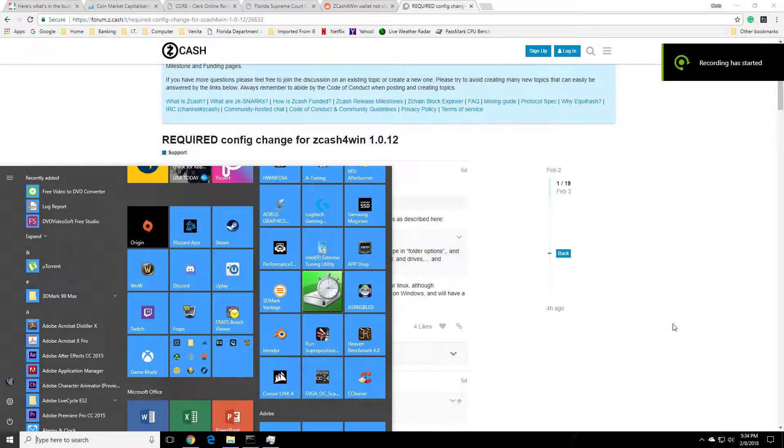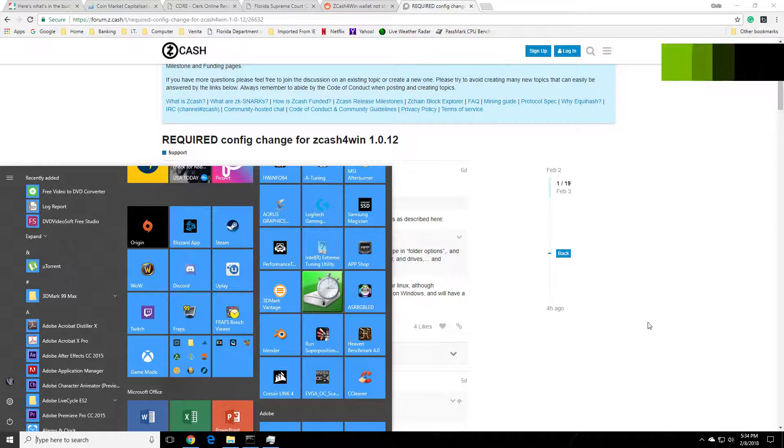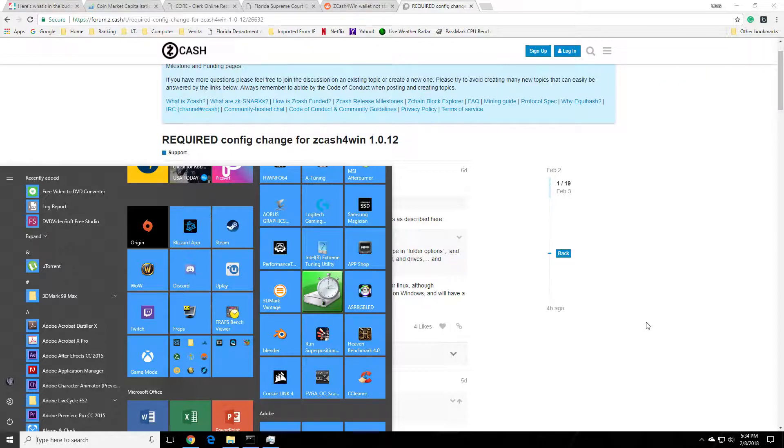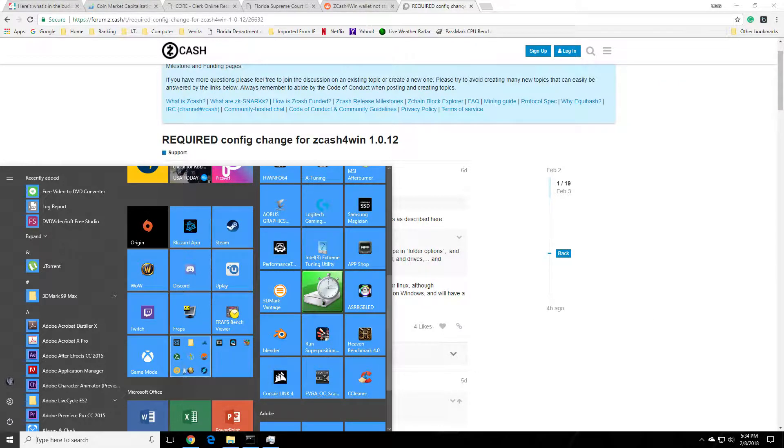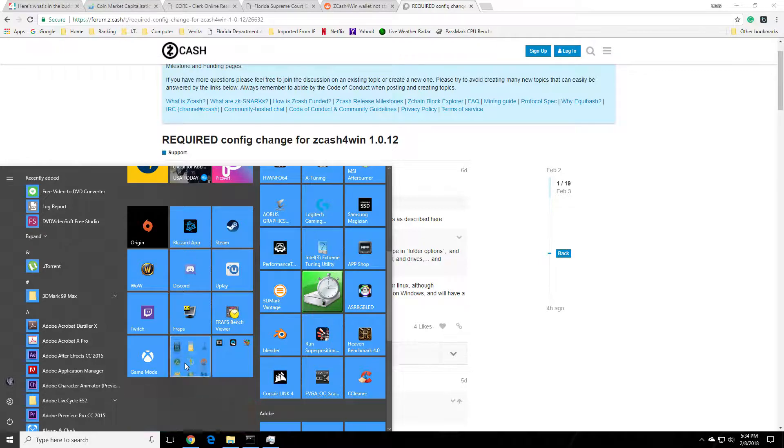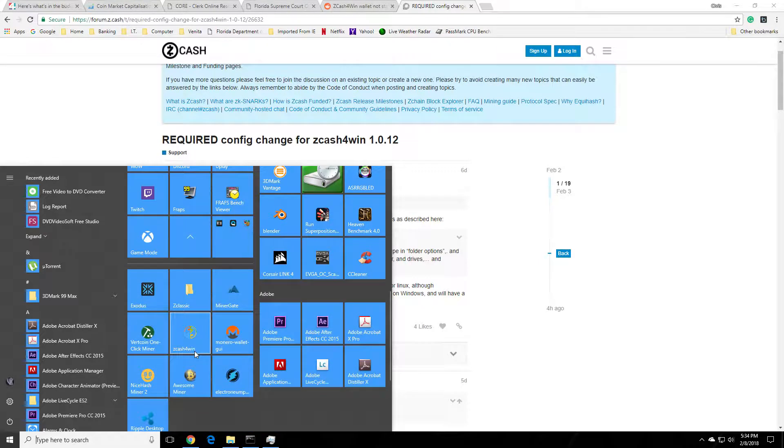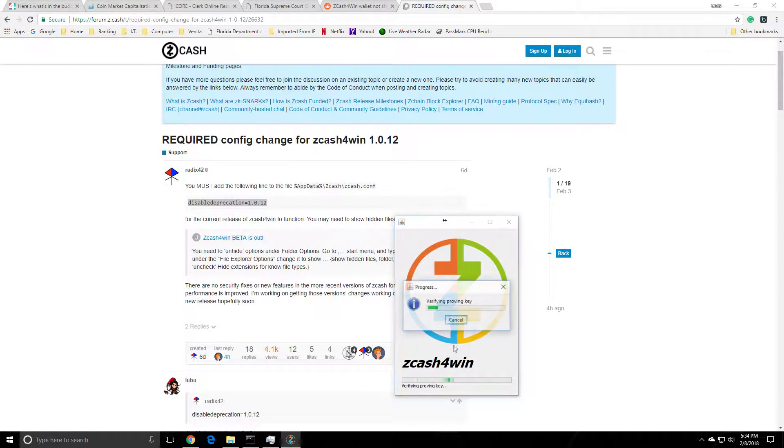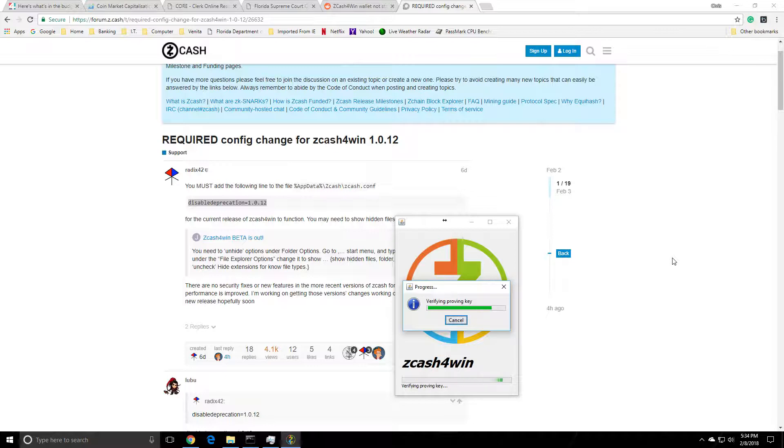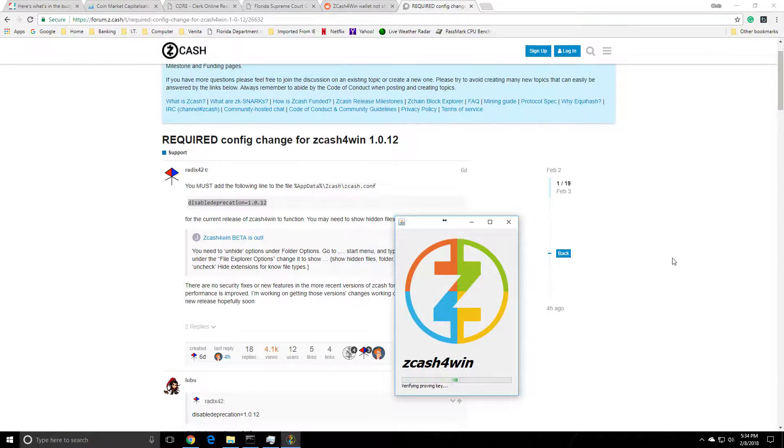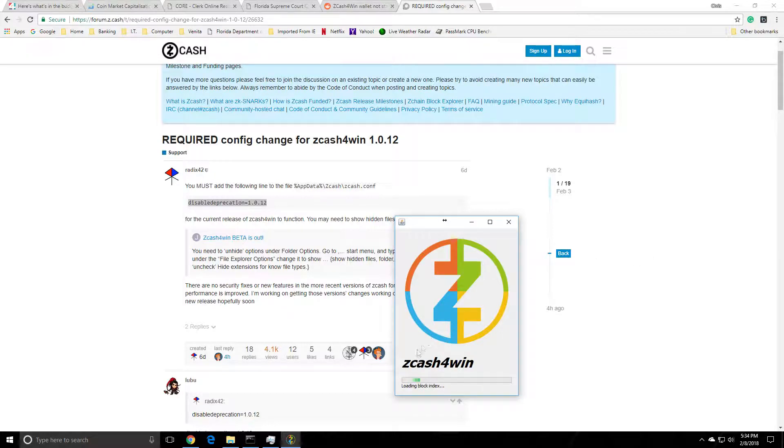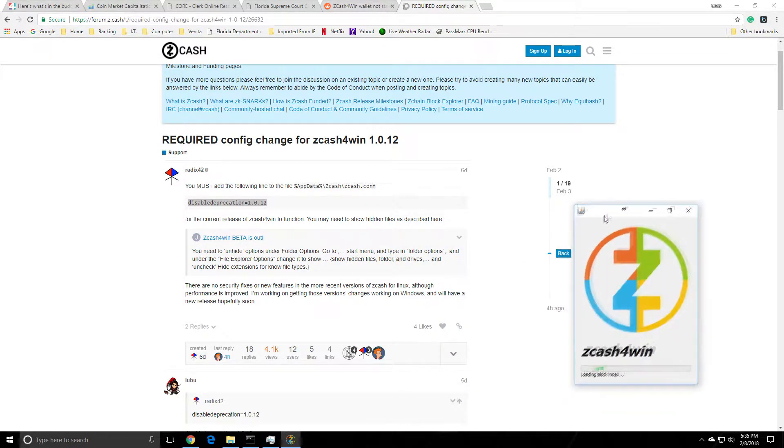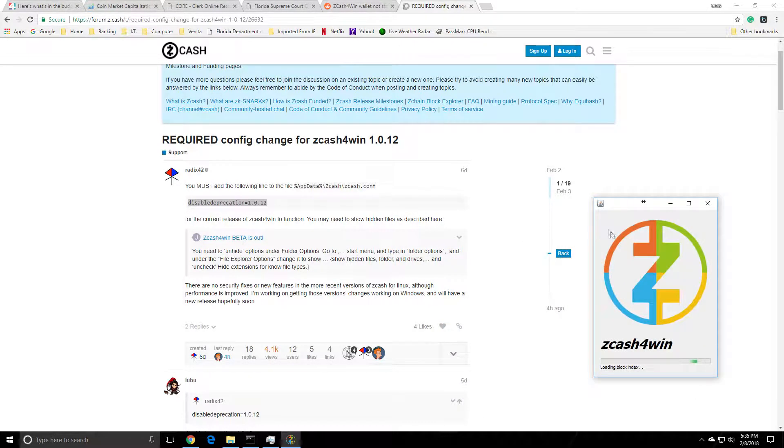Hey guys, got a quick one for you here. Serpent X and I'm having issues with my Zcash for Win wallet, and I see a lot of other people are as well. So I'm gonna try a fix I found online. This is typically what would happen - basically it would verify the proven key, go through its normal process, load a block index, all this other good stuff, but then it would get stuck at the tail end here.